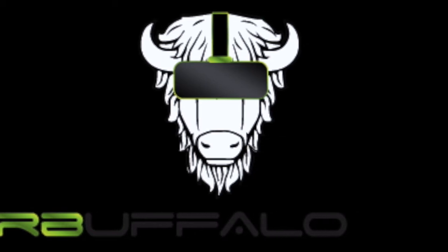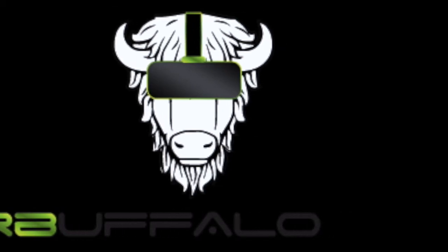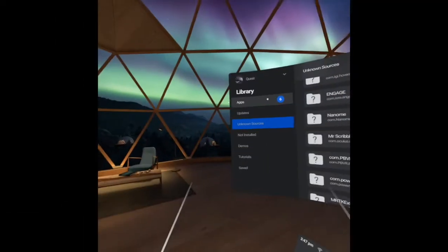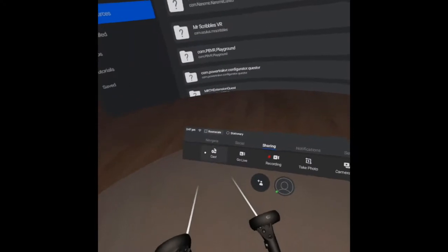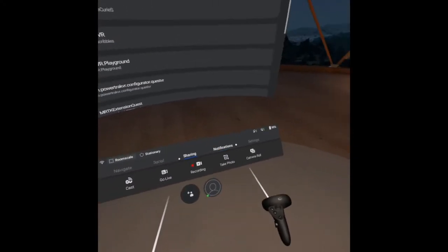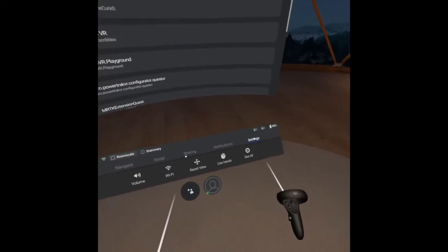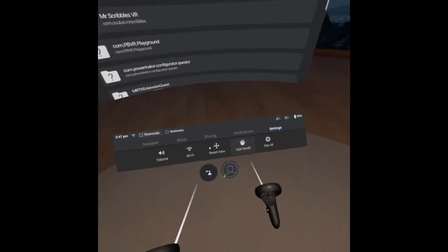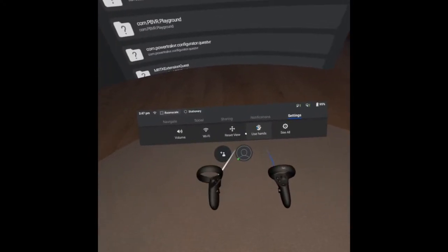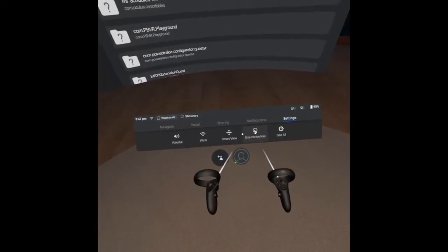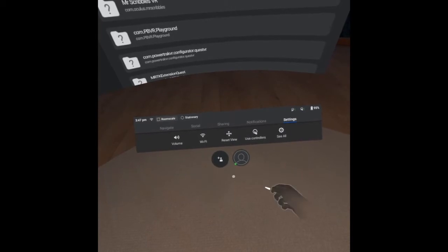Hey everybody and thanks for joining. This is Alex with VR Buffalo. I wanted to go through and show you very quickly here a great demonstration of the hand interaction on the Oculus Quest.